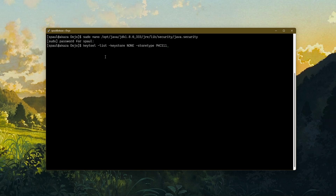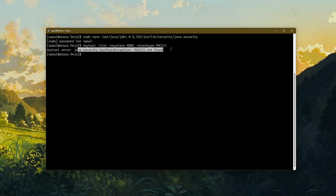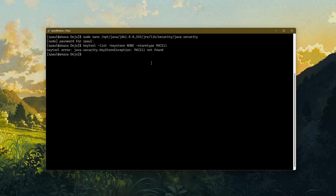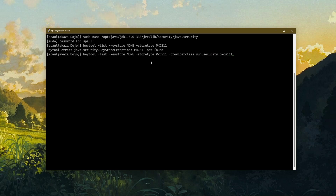Let's try to run the keytool list command once again. I'm getting an exception that says PKCS11 not found, which is a clear indication that the PKCS11 configuration no longer exists in java.security. So if I were to use it dynamically, I would run: keytool -list -keystore NONE -storetype PKCS11 -providerclass sun.security.pkcs11.SunPKCS11.